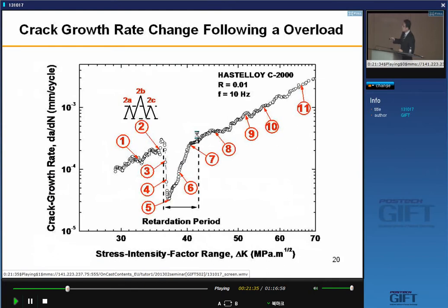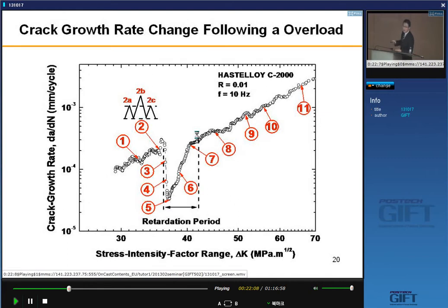After overload, crack growth rate instantaneously increases, then sharply drops down, then increases again, and finally recovers to the original crack growth rate slope. Now I want to understand — what is the mechanism for this initial acceleration followed by retardation? In order to solve this problem, I am looking at 11 different crack growth stages through this crack growth rate curve, with each stage having a crack length, corresponding ΔK, and plastic zone size based on Irwin's estimation under plane strain and plane stress conditions.